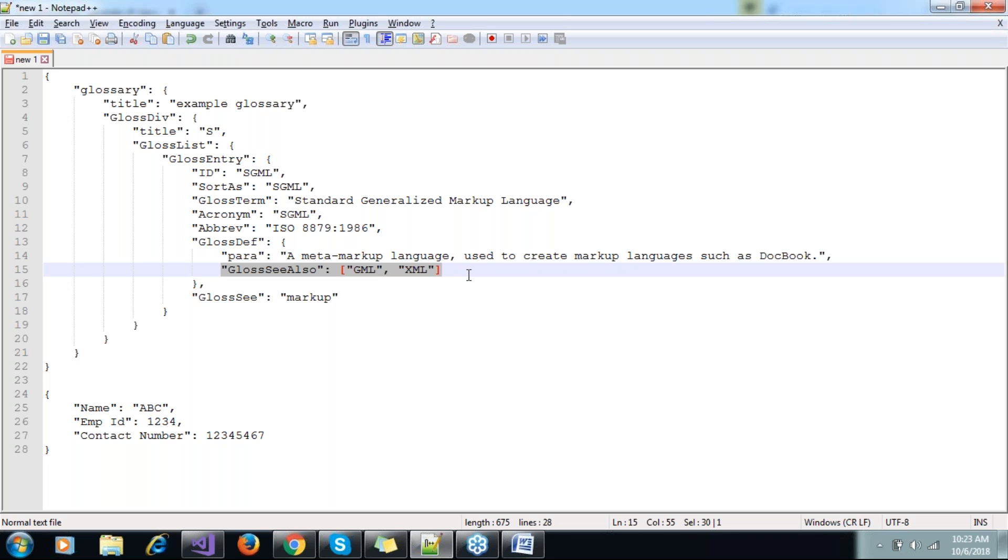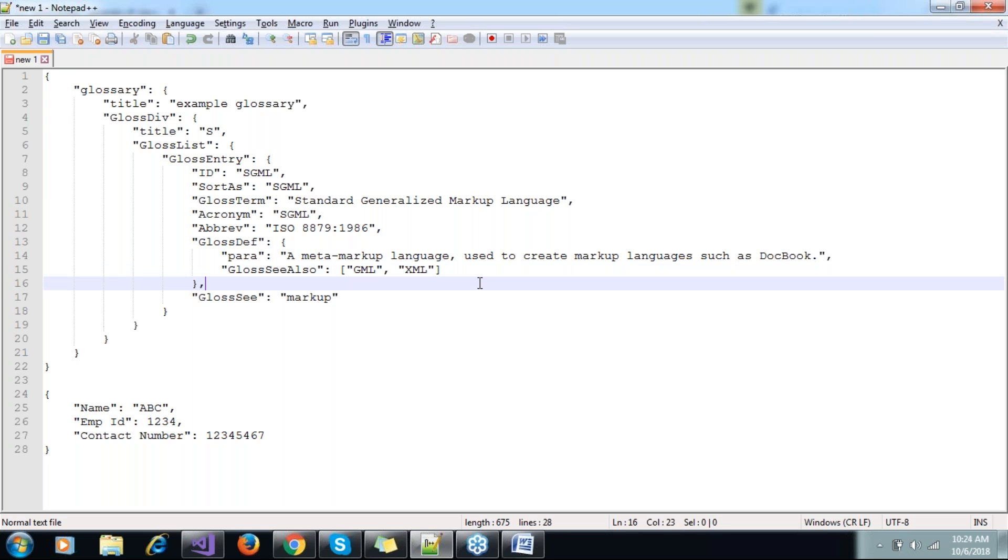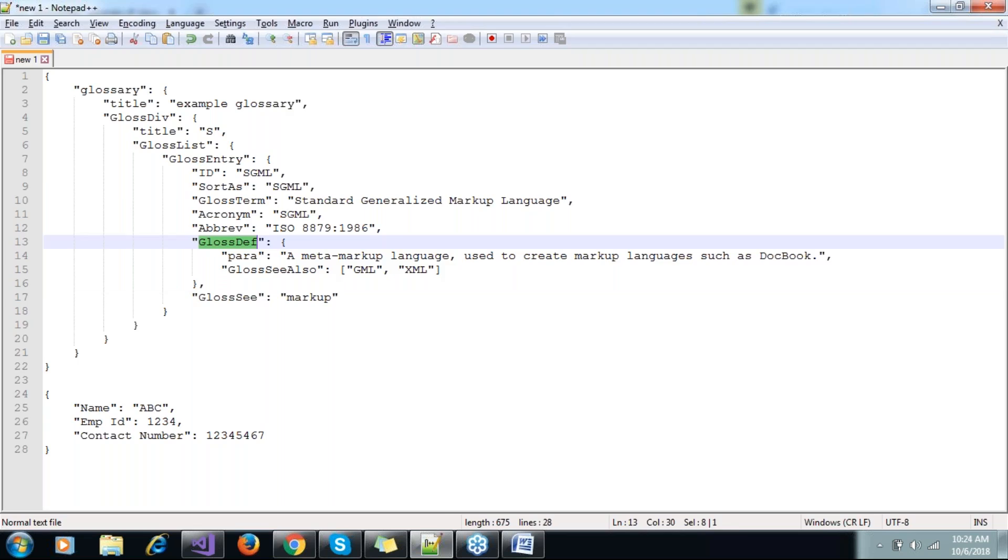Earlier I said whenever you see these square brackets, it means we have to create a list or collection so that we can deserialize easily. So it created a class with this name and collection.